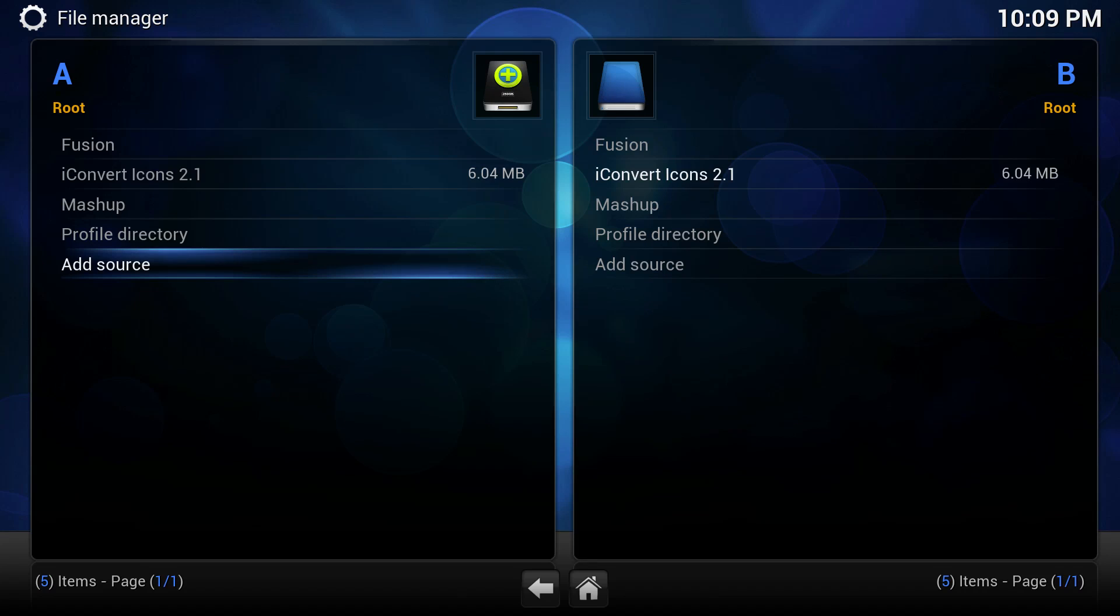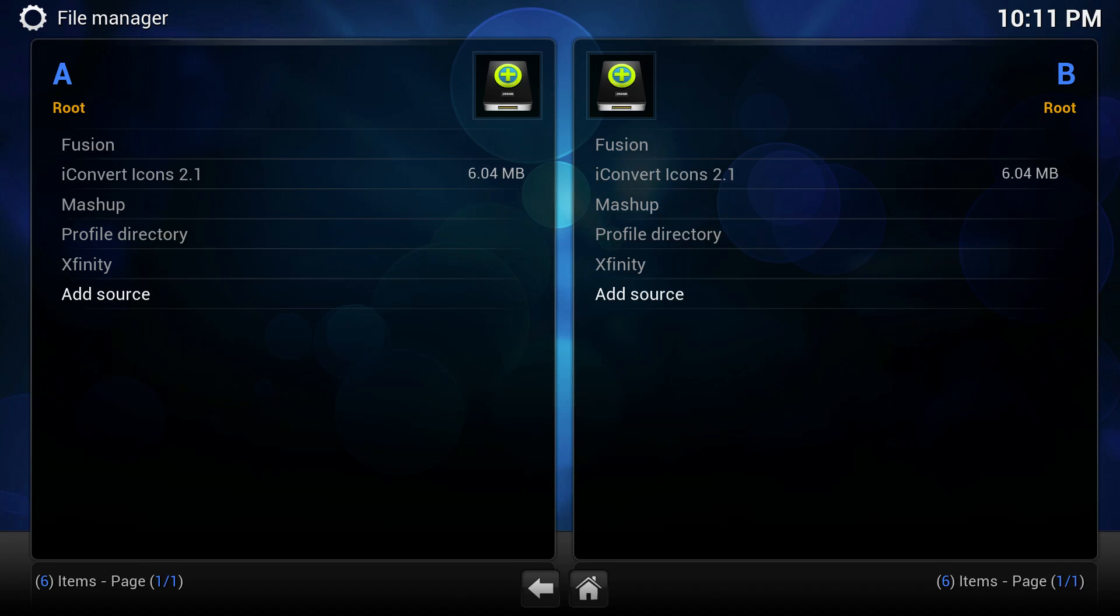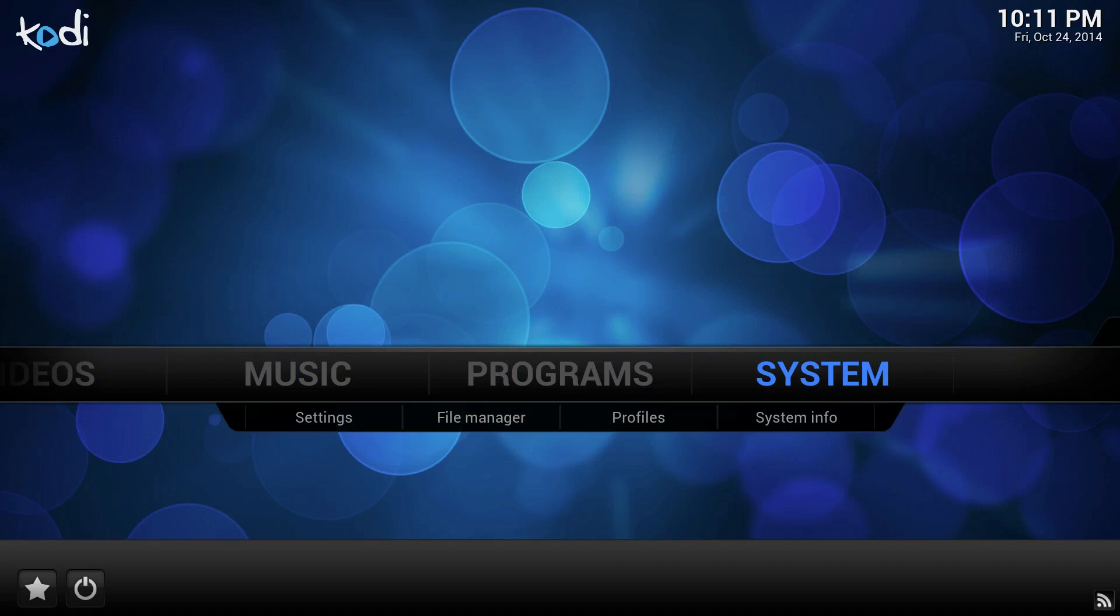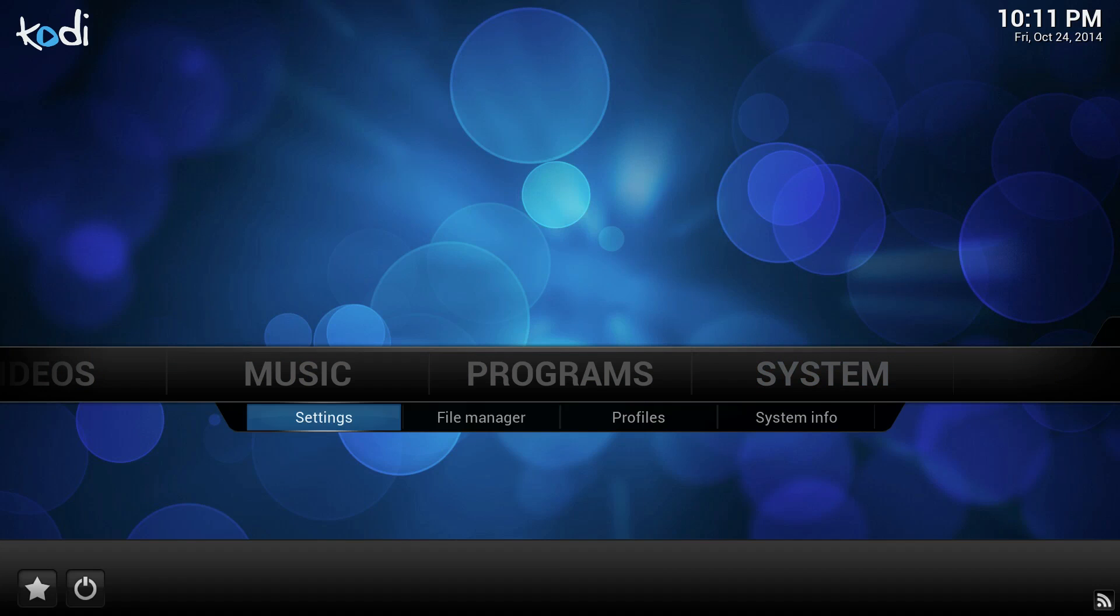Alright, once we've done that, we're just going to exit out and go to our home screen. And what we're going to do next is go ahead and add some add-ons. For this video, we're going to add the add-on installer from Fusion and we're going to install Mashup.